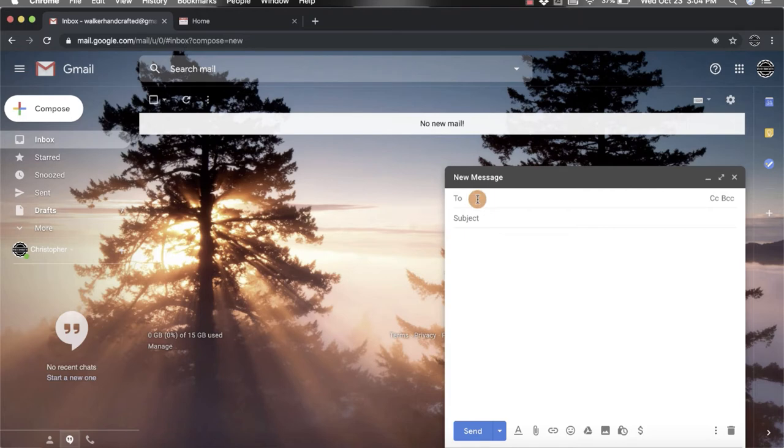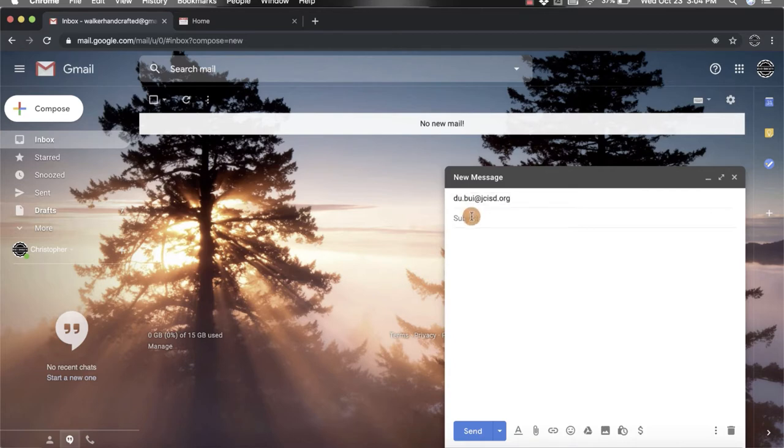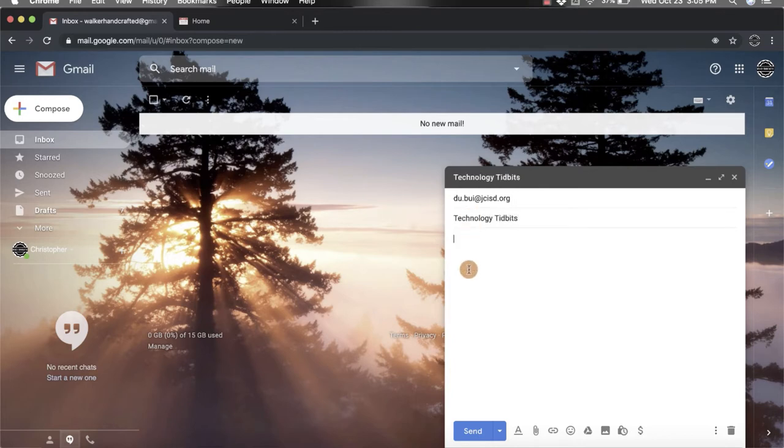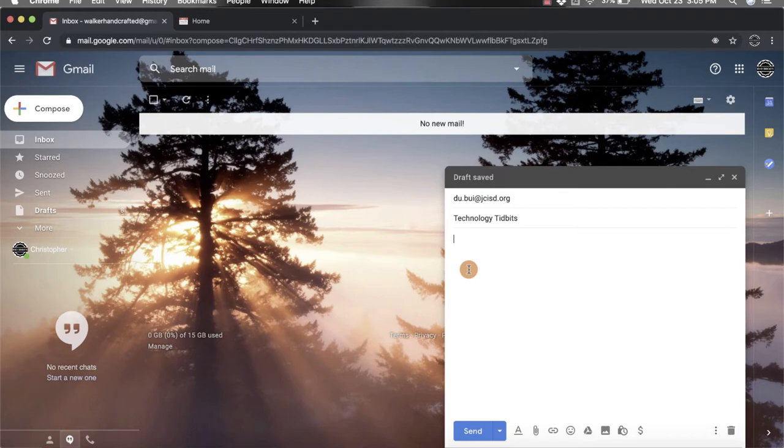You're then going to put in who you're sending it to, their email address, and then put in a subject. So maybe it's technology tidbits and then if you have a message for them, you can put that in there.